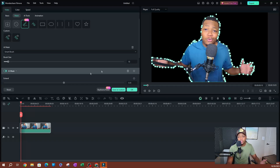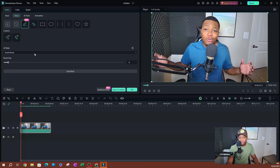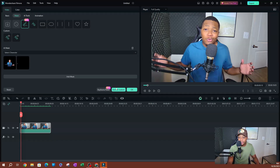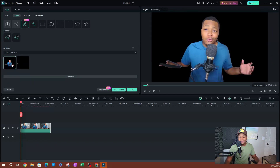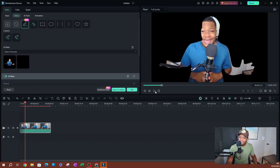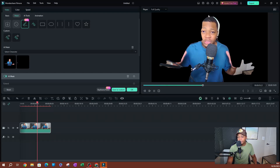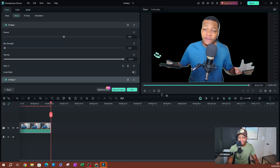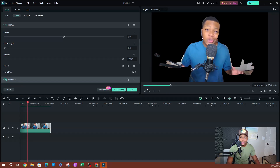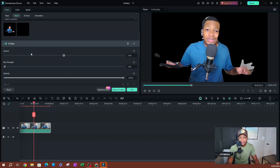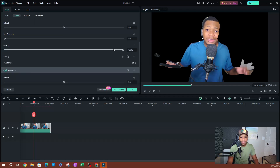Now I want to show the other options. Select Character will select any character on screen — in this case, me. It captures anything that looks like a character within the clip. The path won't follow you until you motion track it. The settings are the same: you can extend, blur, change opacity, and track the path. It does a decent job with the basics, and you can adjust individual frames.